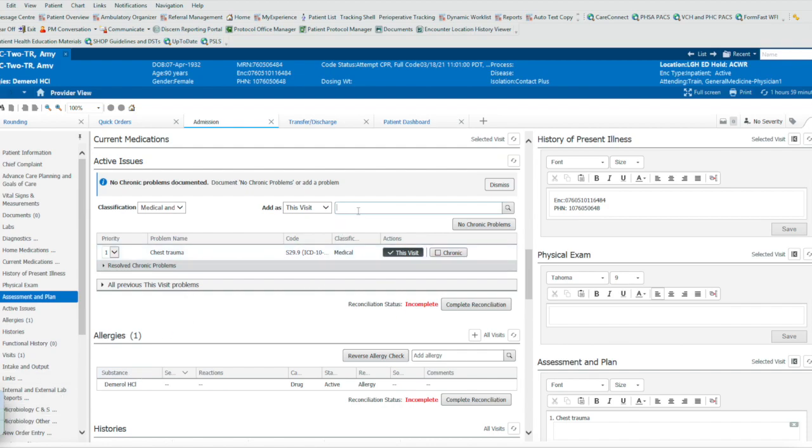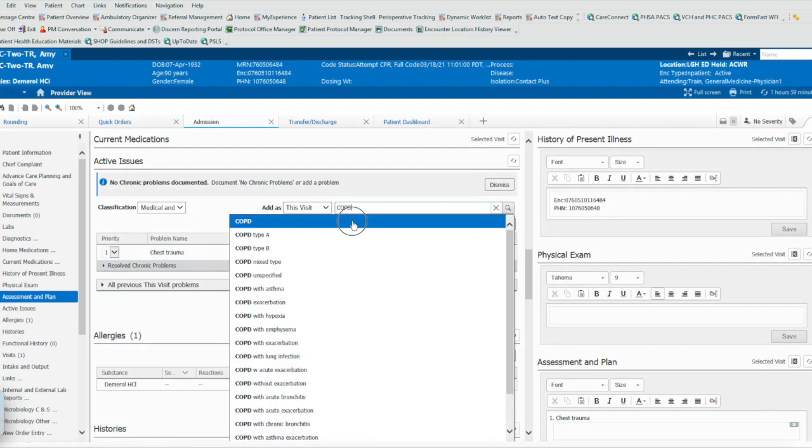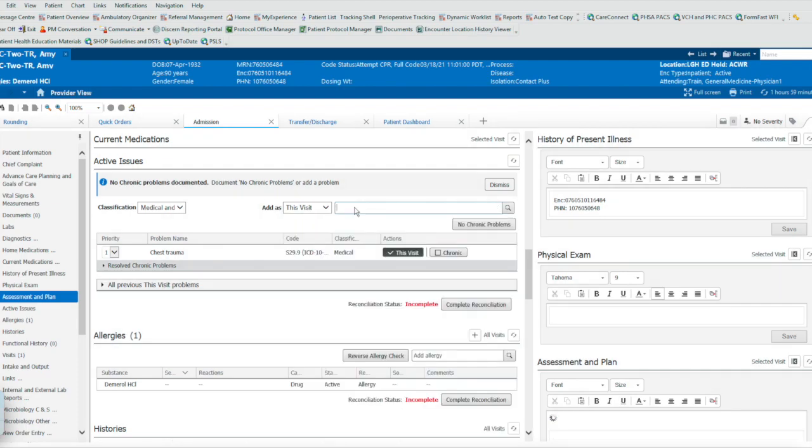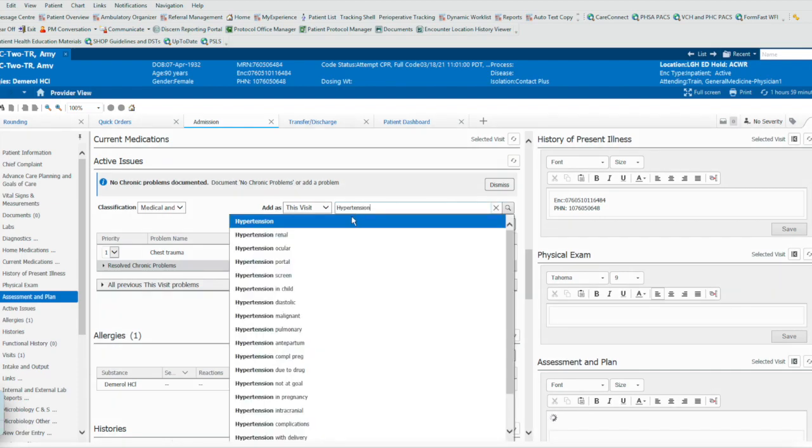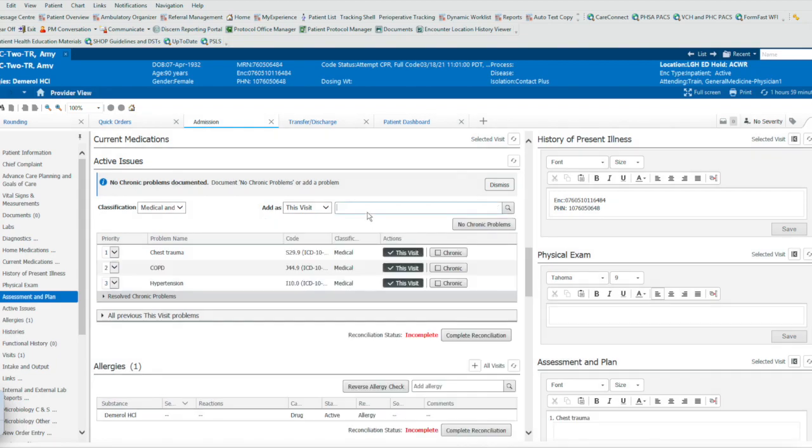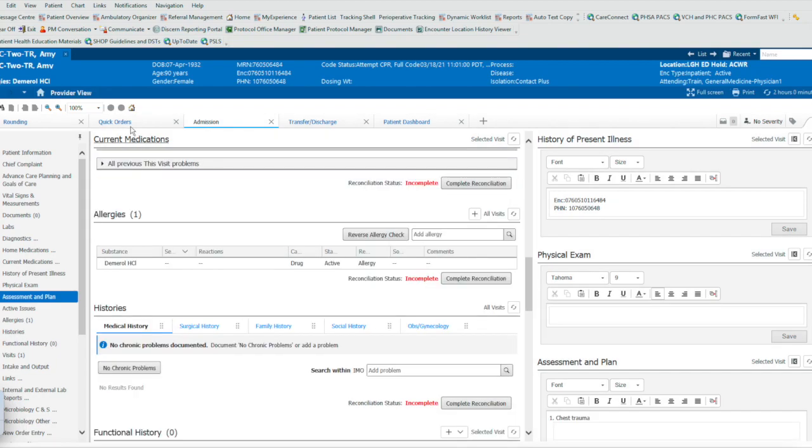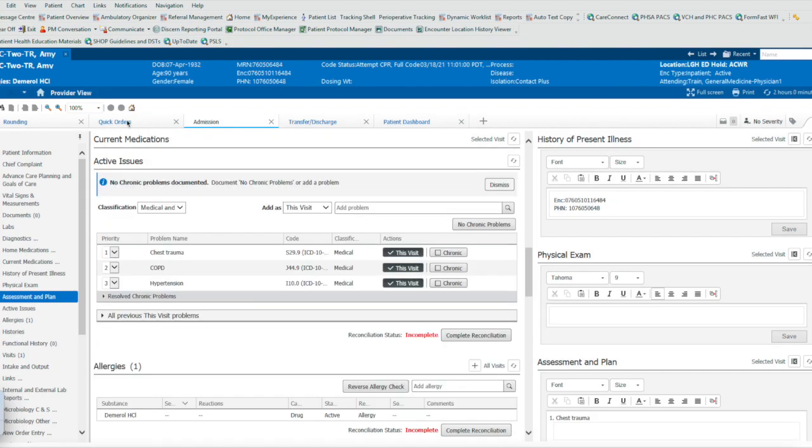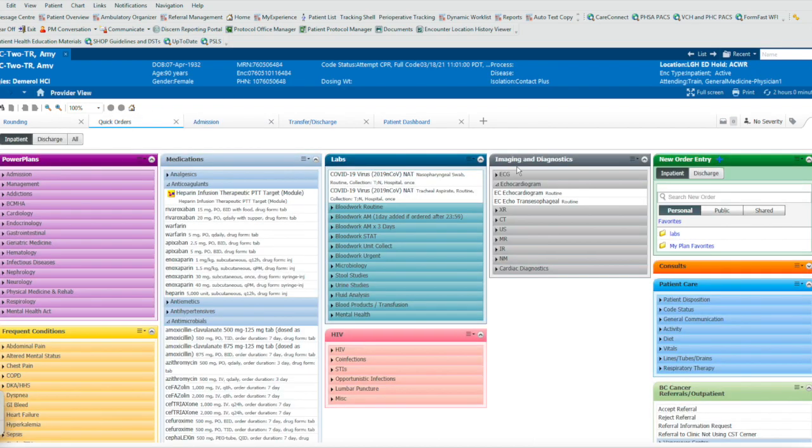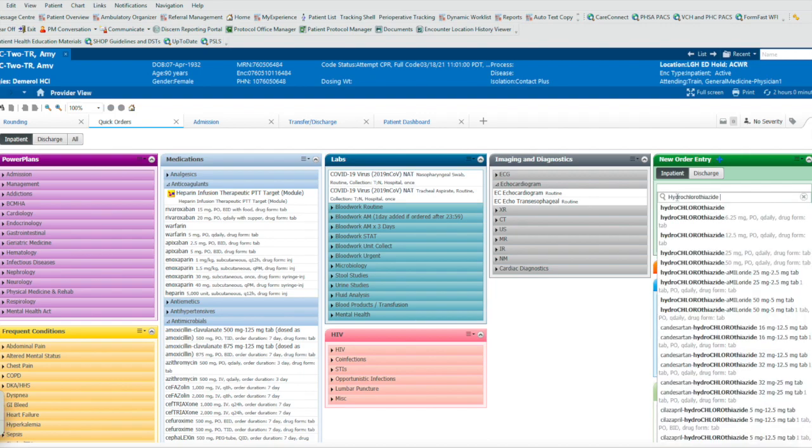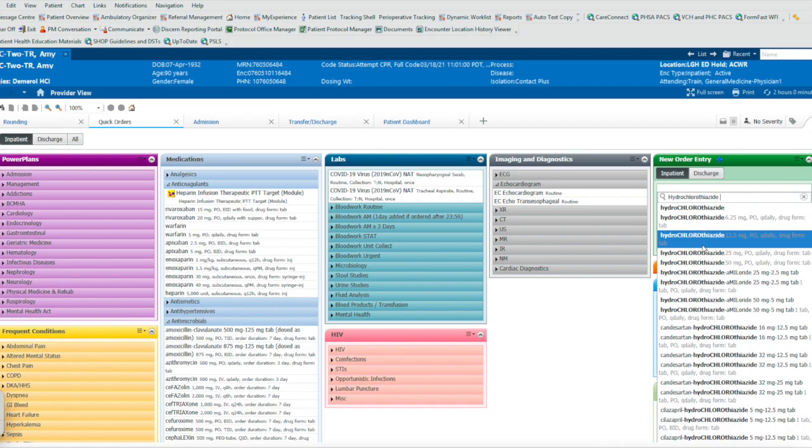COPD. Hypertension. It also works for quick orders, so when you're in quick orders, when you go into new order entry. Hydrochlorothiazide. It may not appear on the drop-down menu at first, but when you press the space bar, then your options appear.